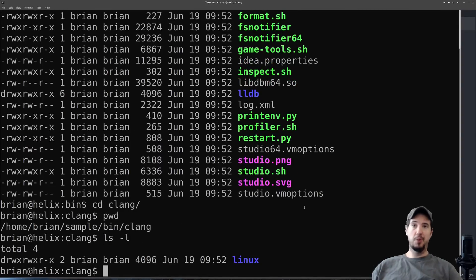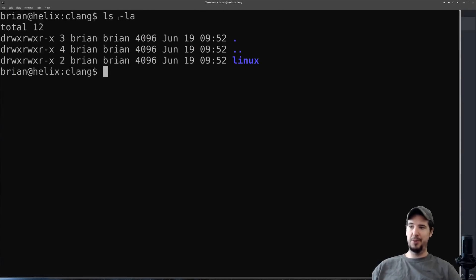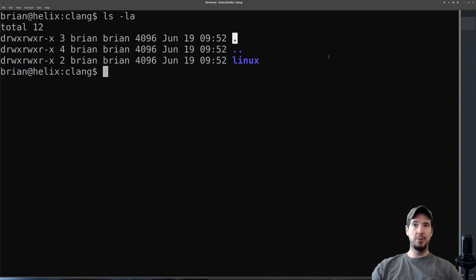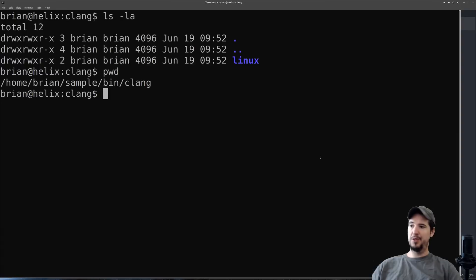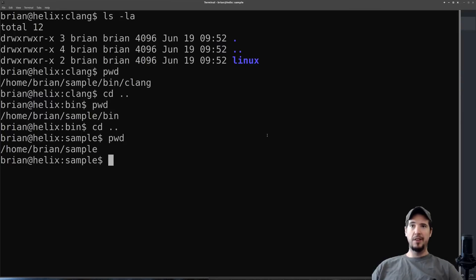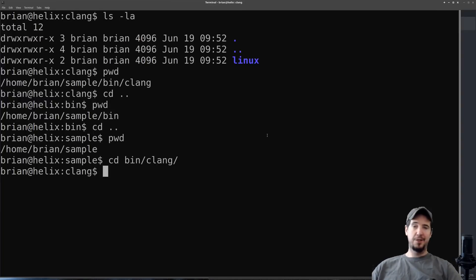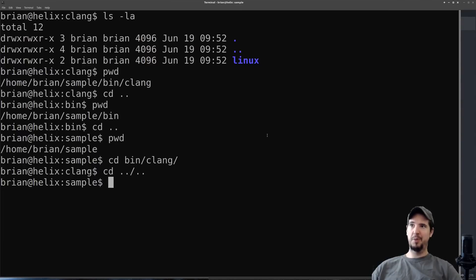So now I've navigated pretty deep into these directories, but what if I want to go backwards? In Linux there are a couple of special folders you can see by doing ls -la: a directory called dot and a directory called dot dot. You can think of dot dot as referring to the directory one level up. So if you want to go backwards from home/brian/sample/bin/clang, you can do cd dot dot. You can see now I'm in slash home brian sample bin. I can even go back further — cd dot dot again — and now I'm in home brian sample. You don't have to navigate one directory at a time either. If I wanted to go to bin/clang, I can do cd bin tab clang tab and hit enter. And the same is true going backwards: cd dot dot slash dot dot will bring me back two directories.